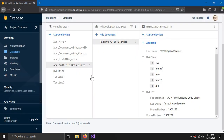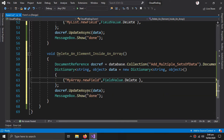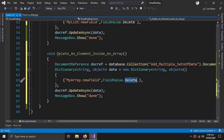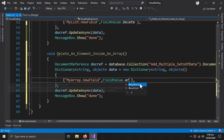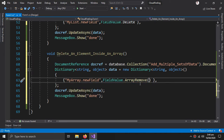First we need to refer to an array: my array. Then in FieldValue we need to select ArrayRemove, and inside this we can provide multiple elements to delete within the array — it will search for them and delete all of them.